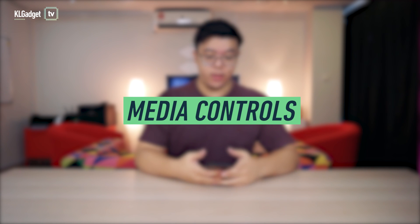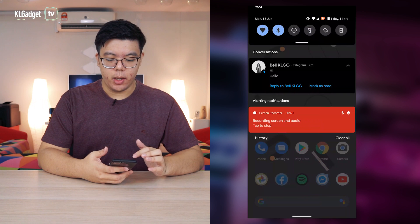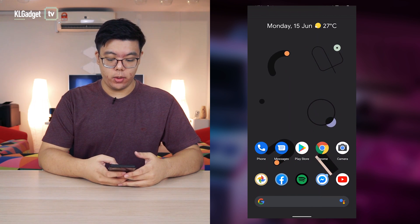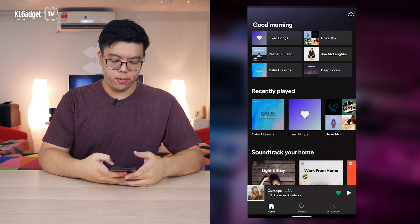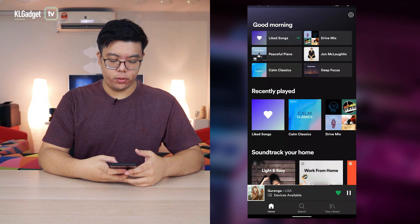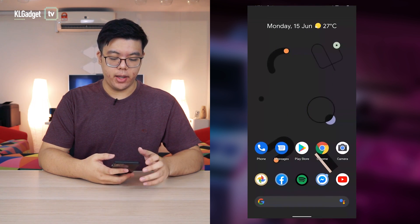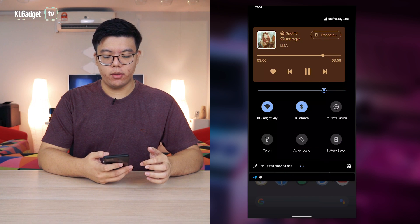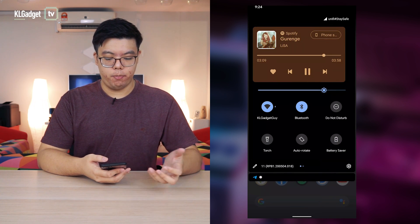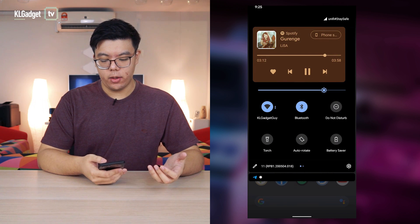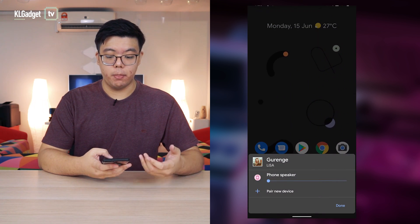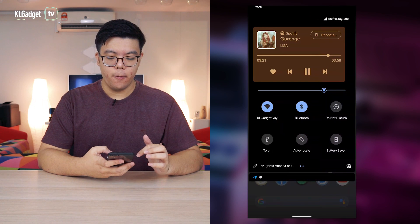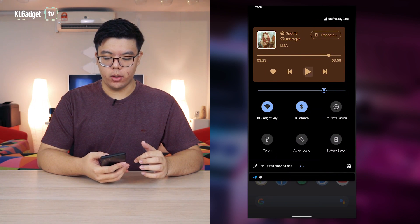The next feature includes moving the media controls around — specifically, they will be placed next to or above your quick settings panel. To enable that, you need to open a media app; I'm going to use Spotify. Play a song and make sure something's playing. Now that it's running in the background, you should see Spotify next to your quick settings. Swipe down again and you can scrub, pause, skip, and see what song is playing. On top of that, you can also choose which Bluetooth device you want your song to play on, and you can do everything from here without having to go into Spotify itself.